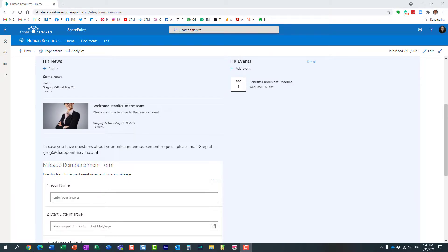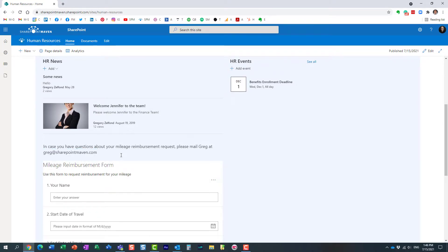What I would like to do is make this email address clickable, meaning when users click on it, it will open up their Outlook or whatever email client they're using, and allow them to send an email directly to that individual.